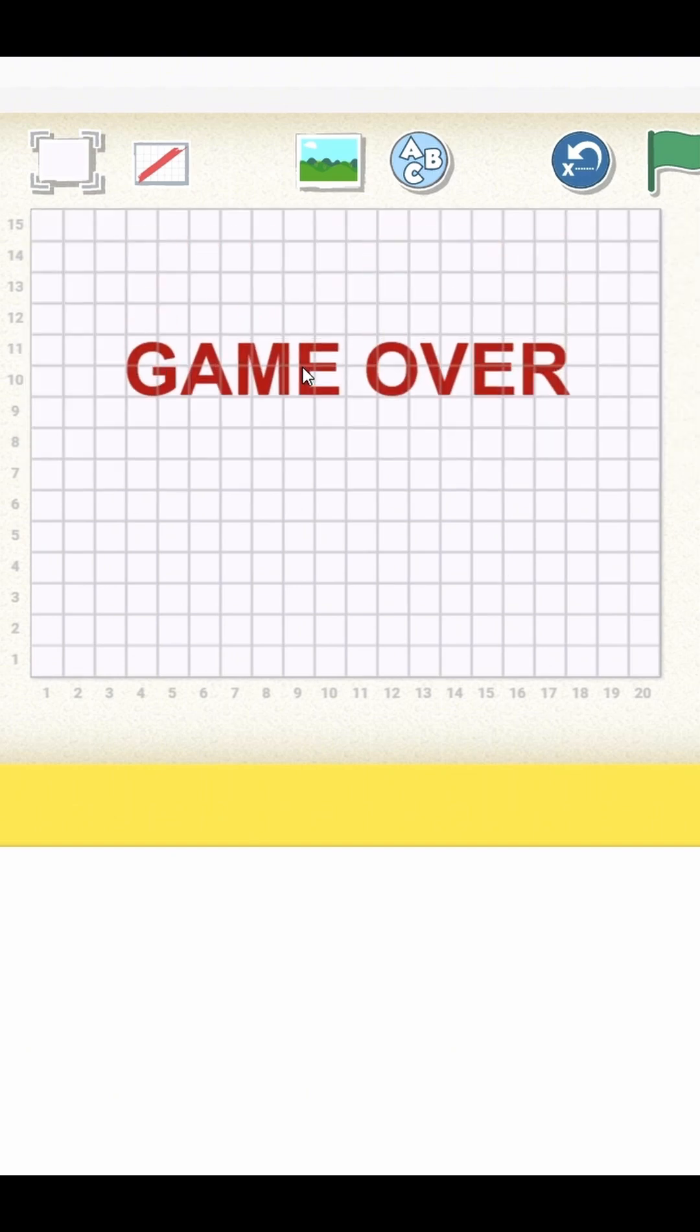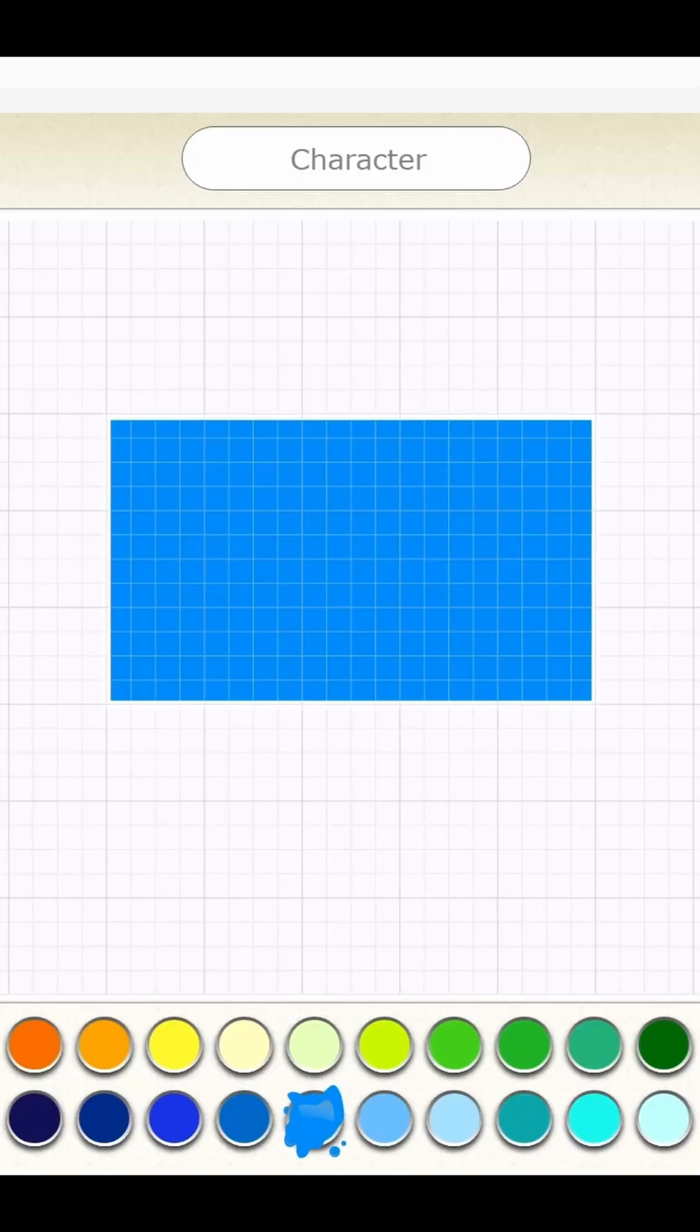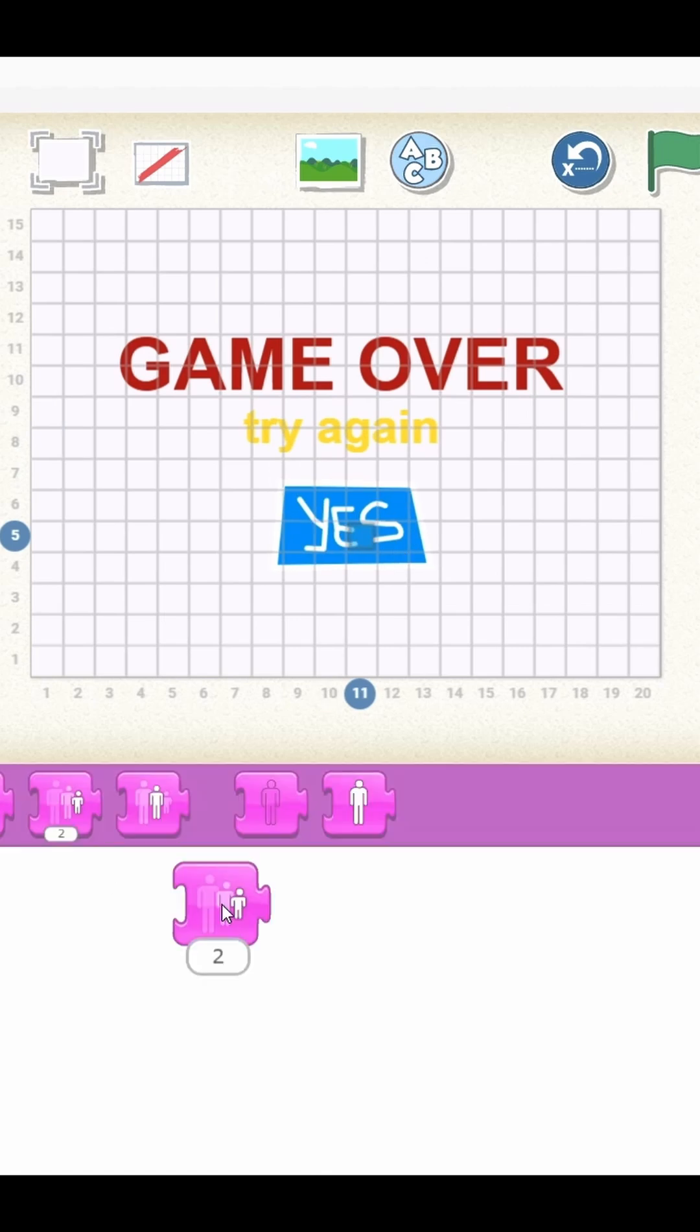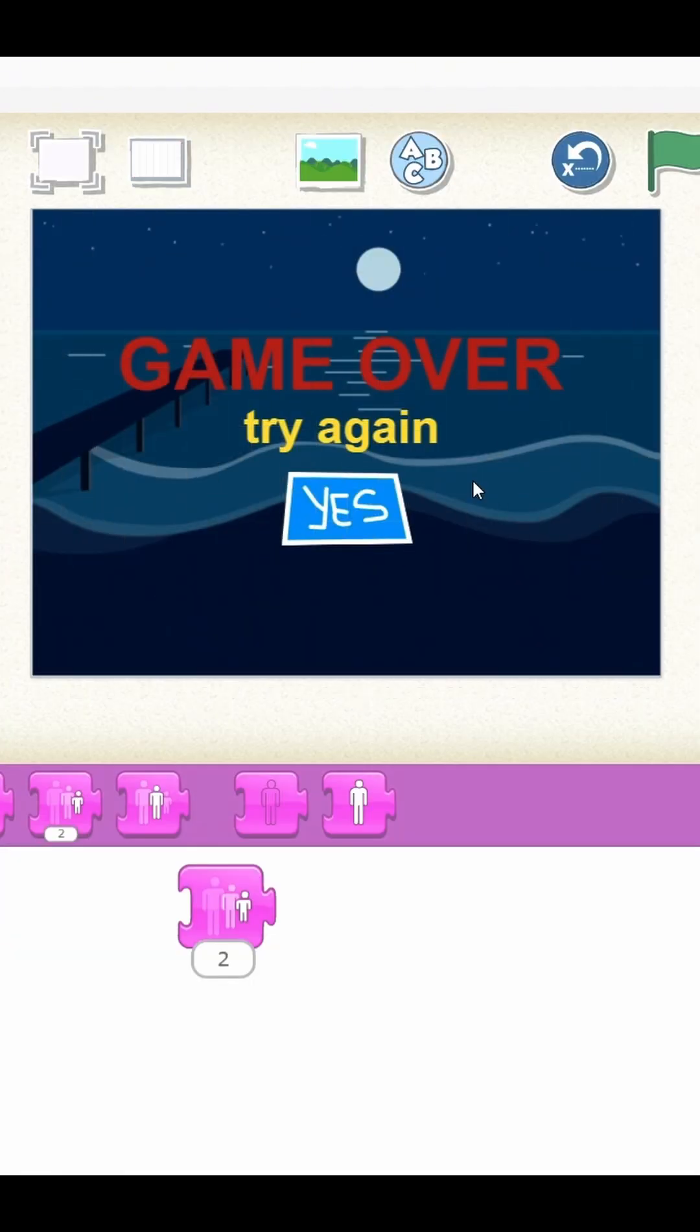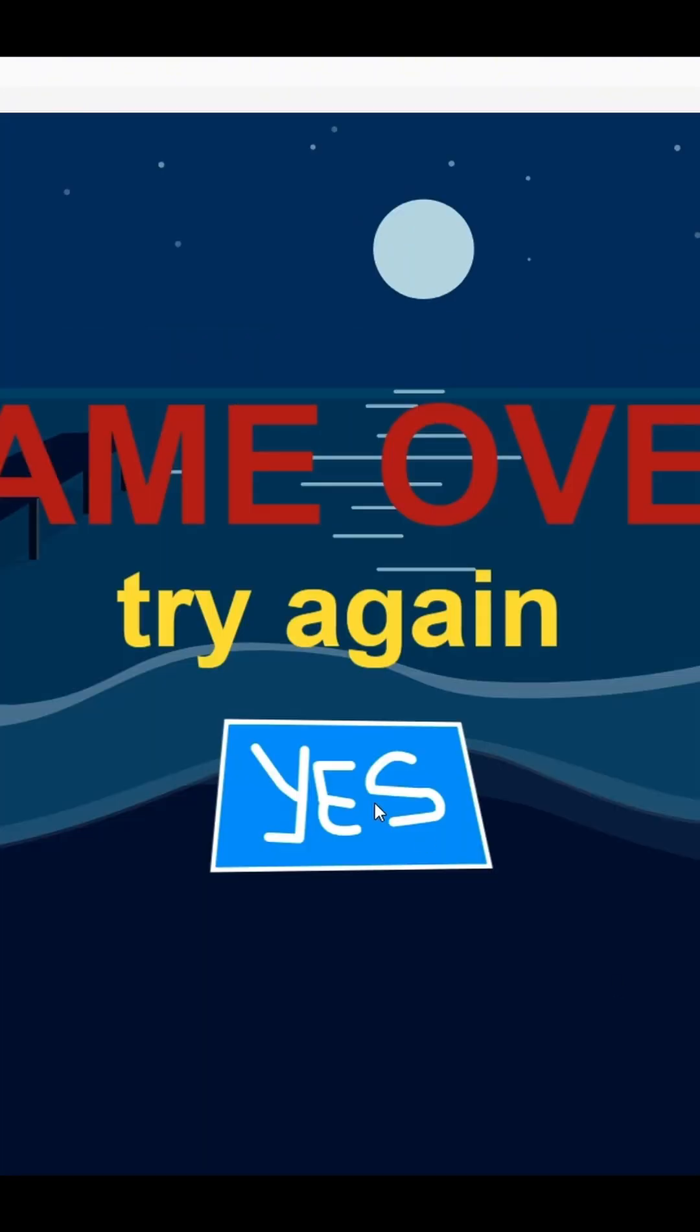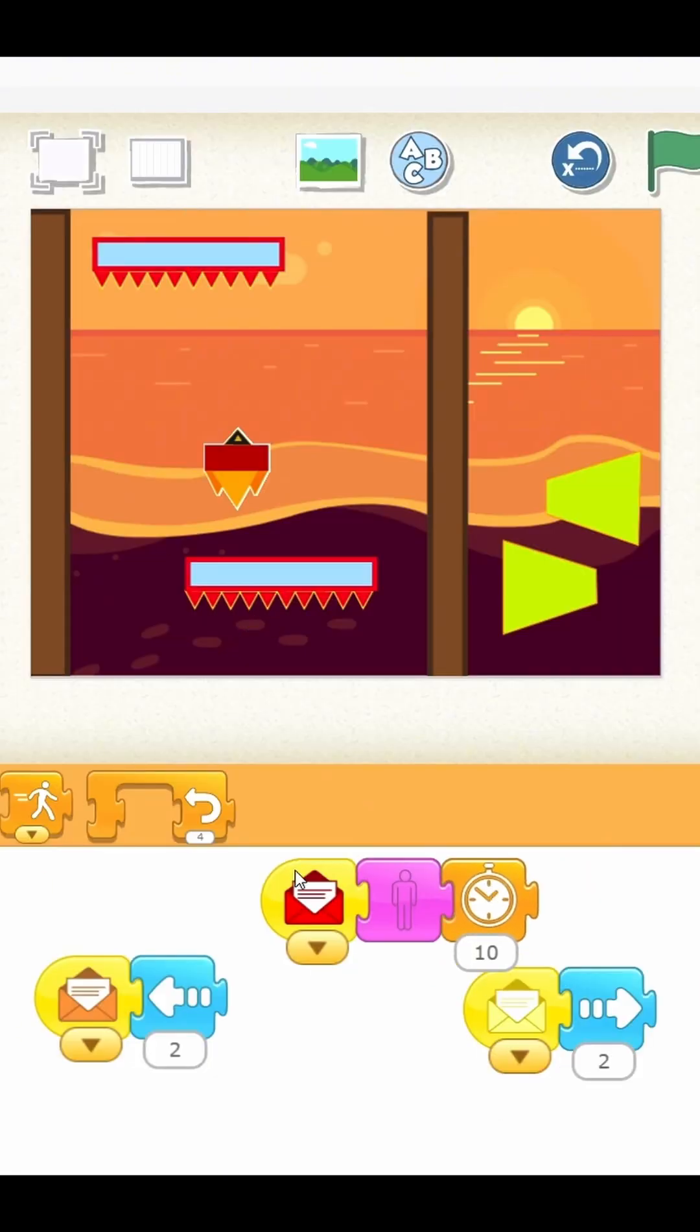The button is programmed to restart the game by switching scenes when tapped. To tie it all together, we update the code so that if the player touches a platform or wall, they disappear and after a short delay, the game over scene appears automatically.